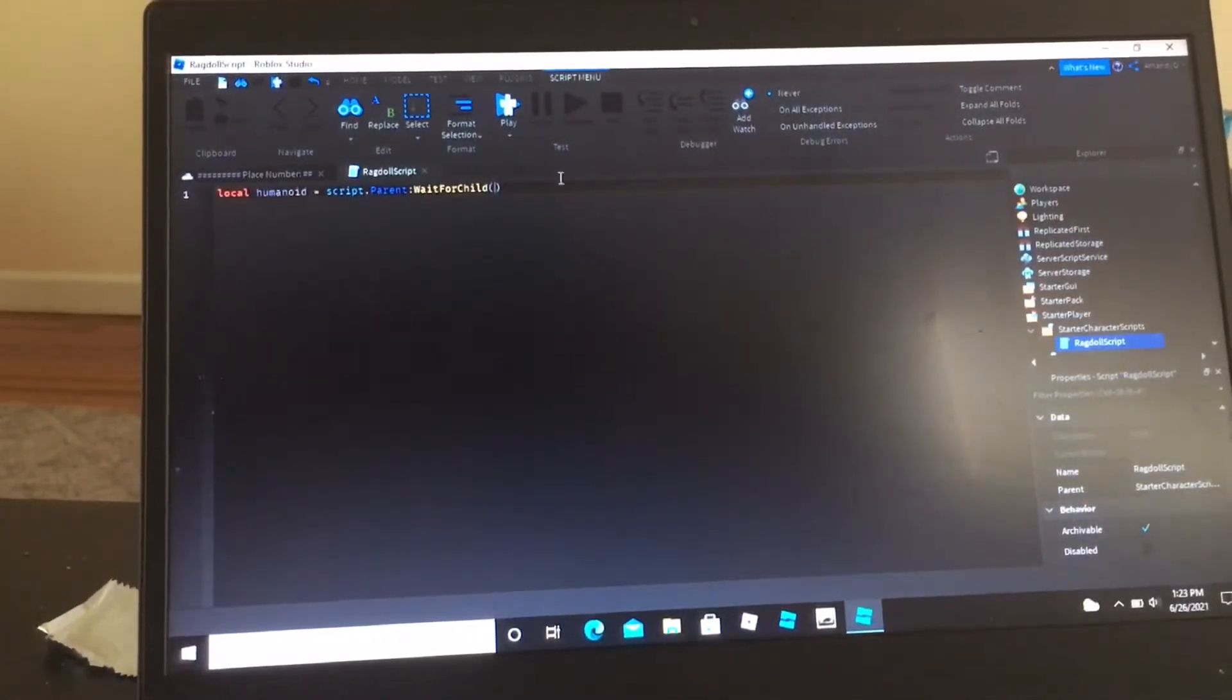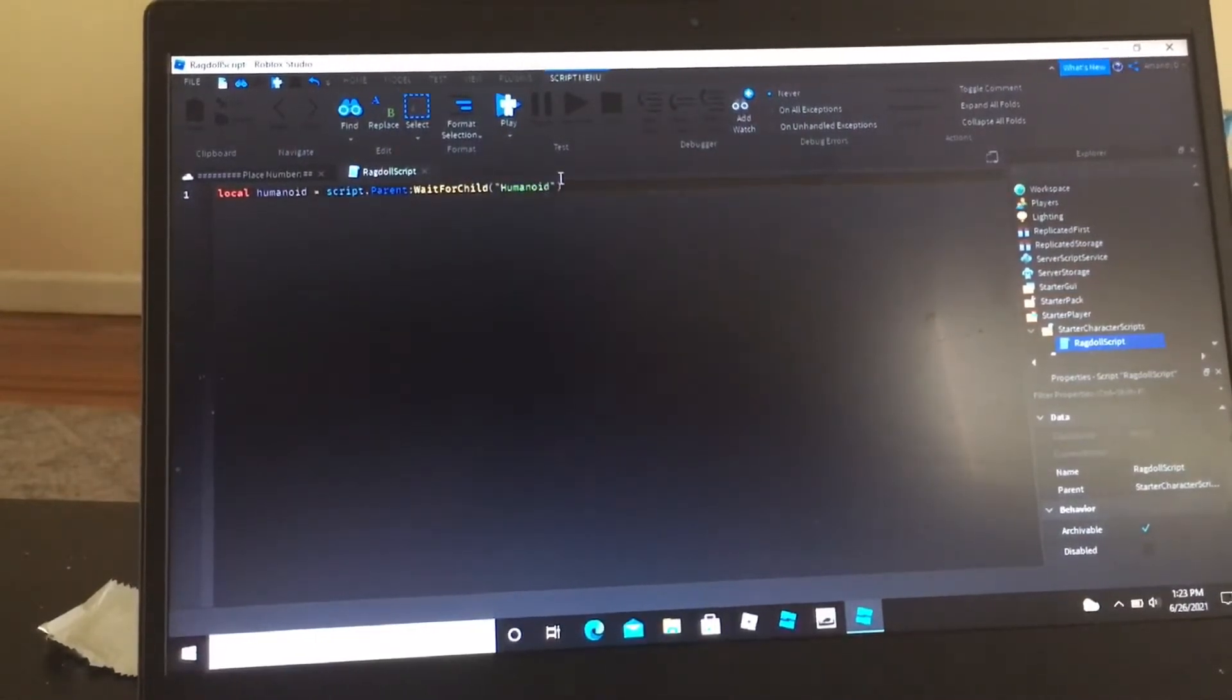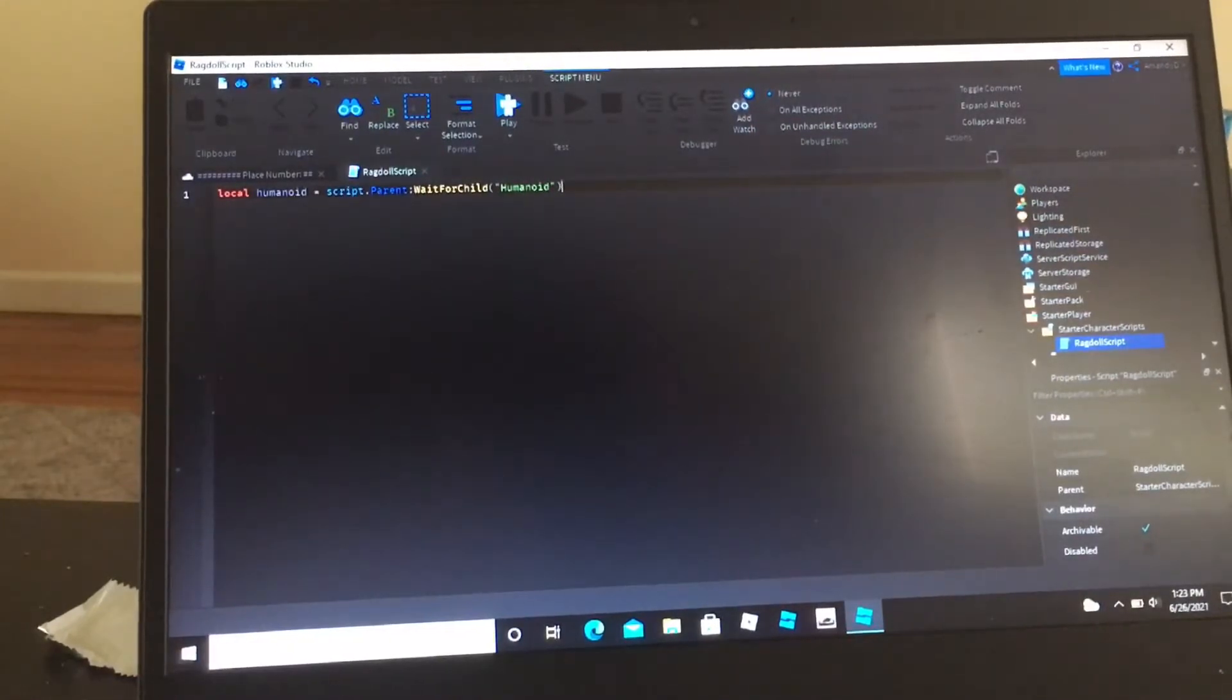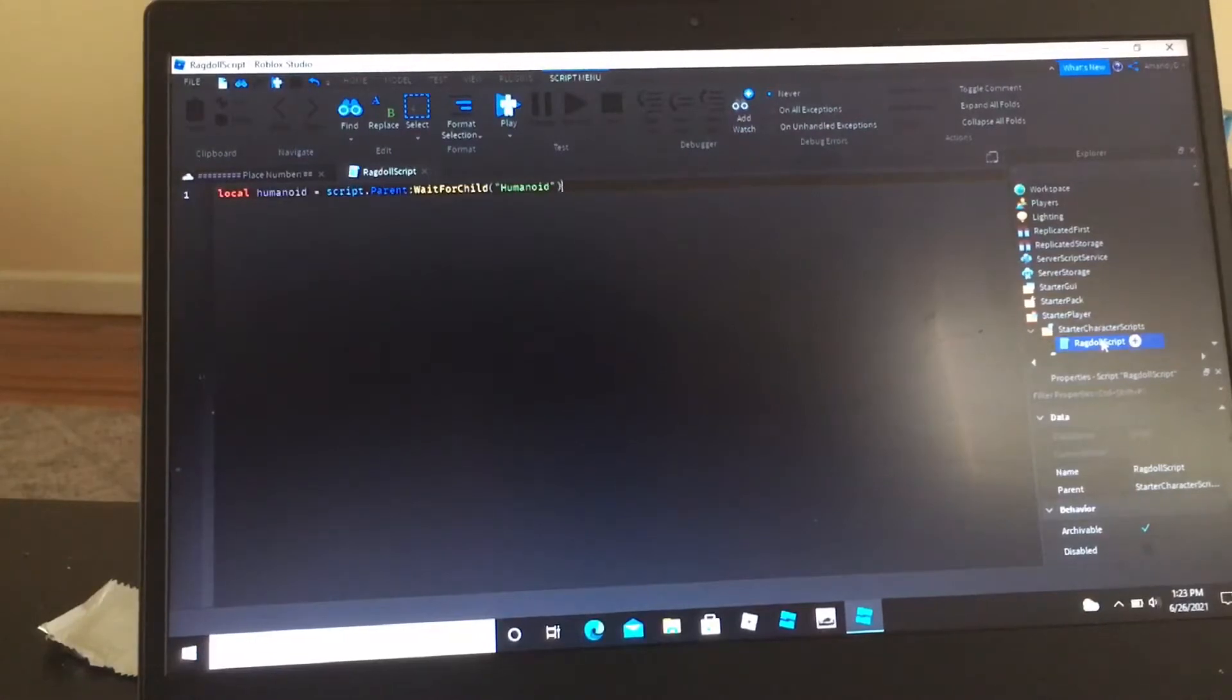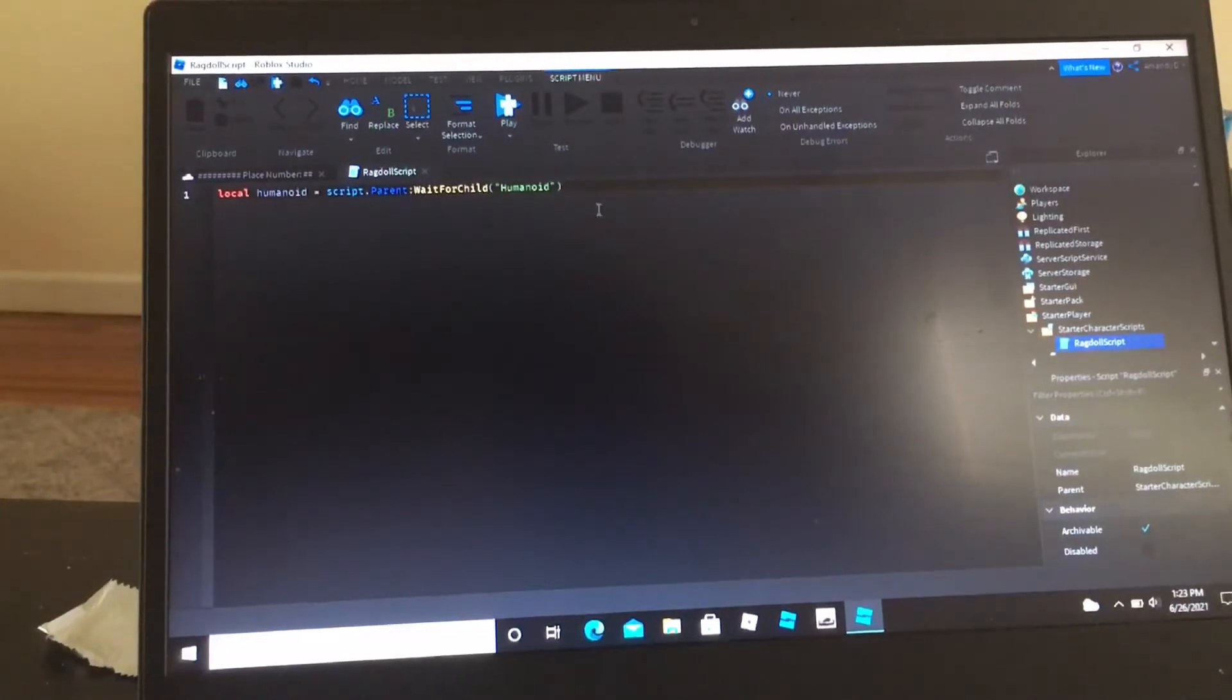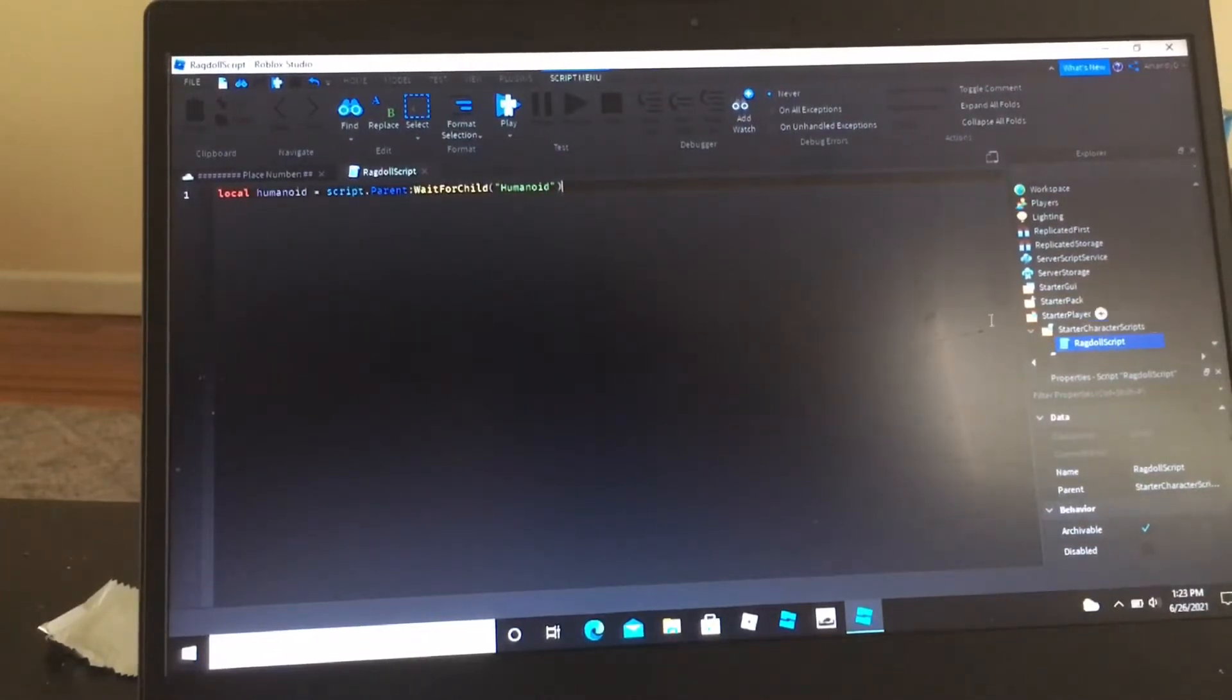And then the reason why now we're going to put in humanoid. They're probably like, but Amanda, there isn't any humanoid. Well, I am very aware of that. Basically, whatever script is in here is going to be parented to the character when the player joins. Clones are put in the character.